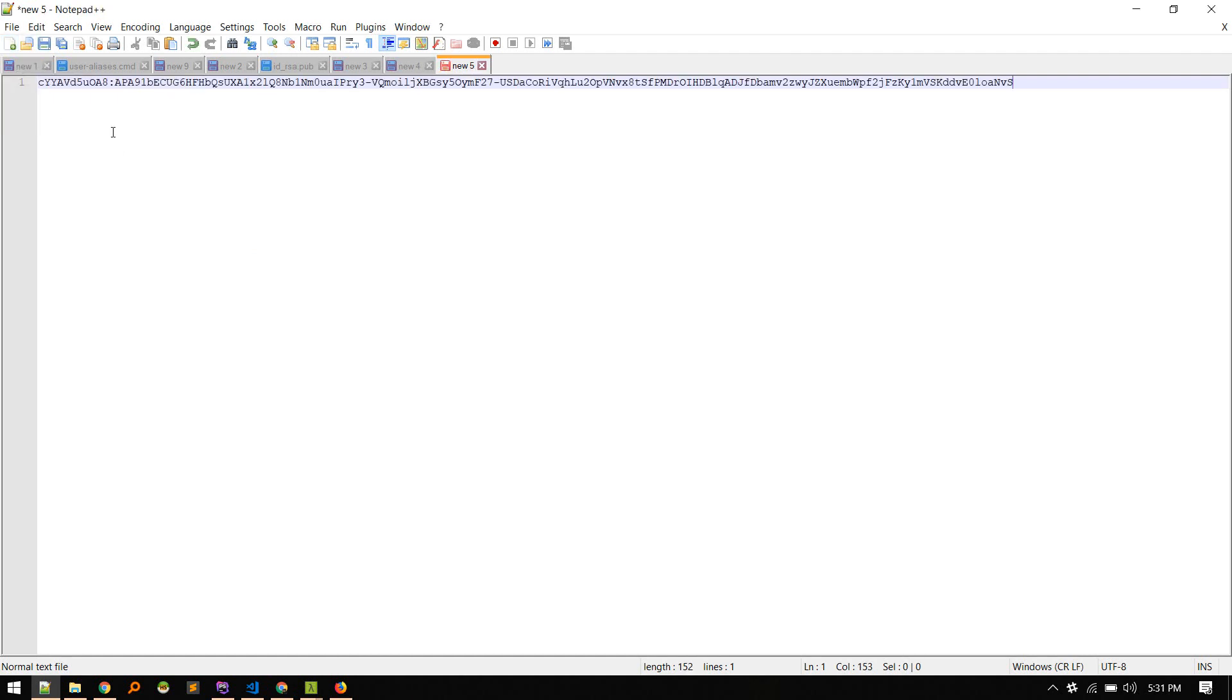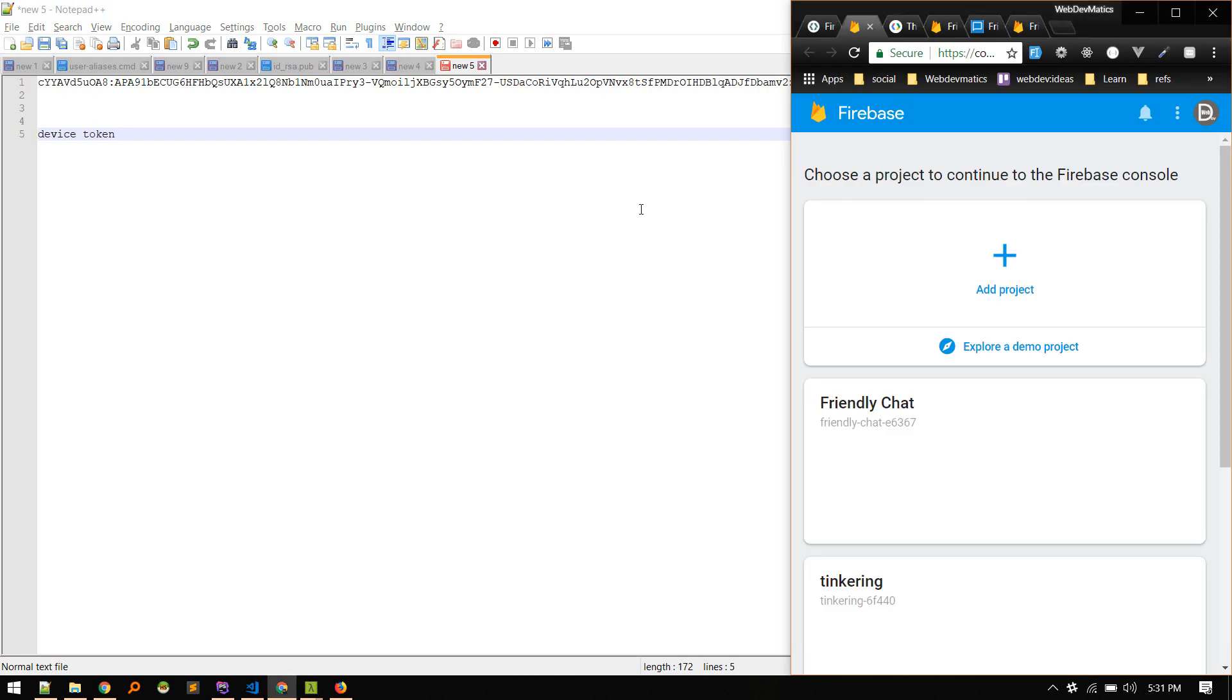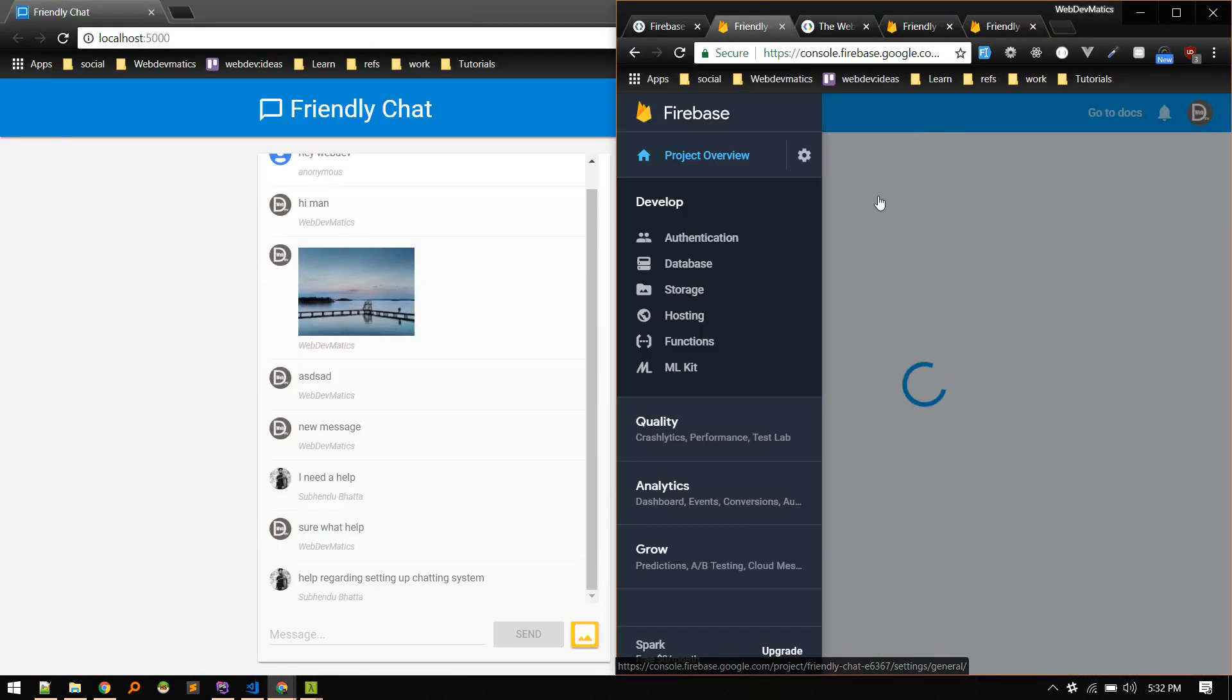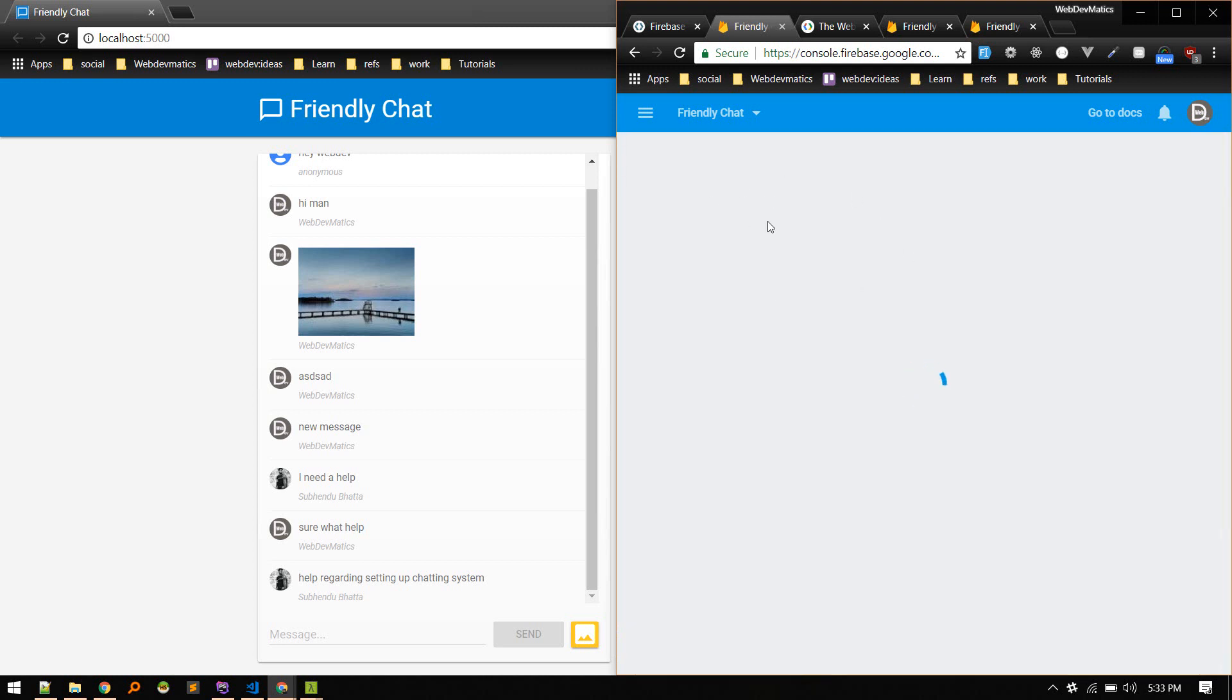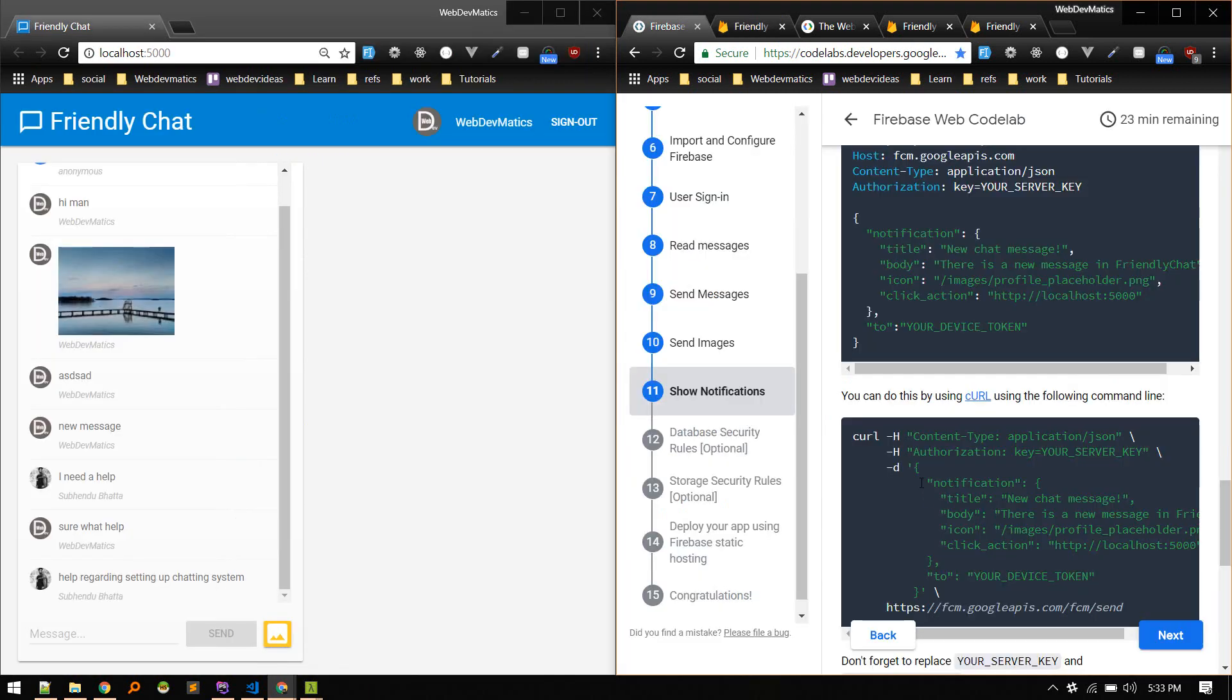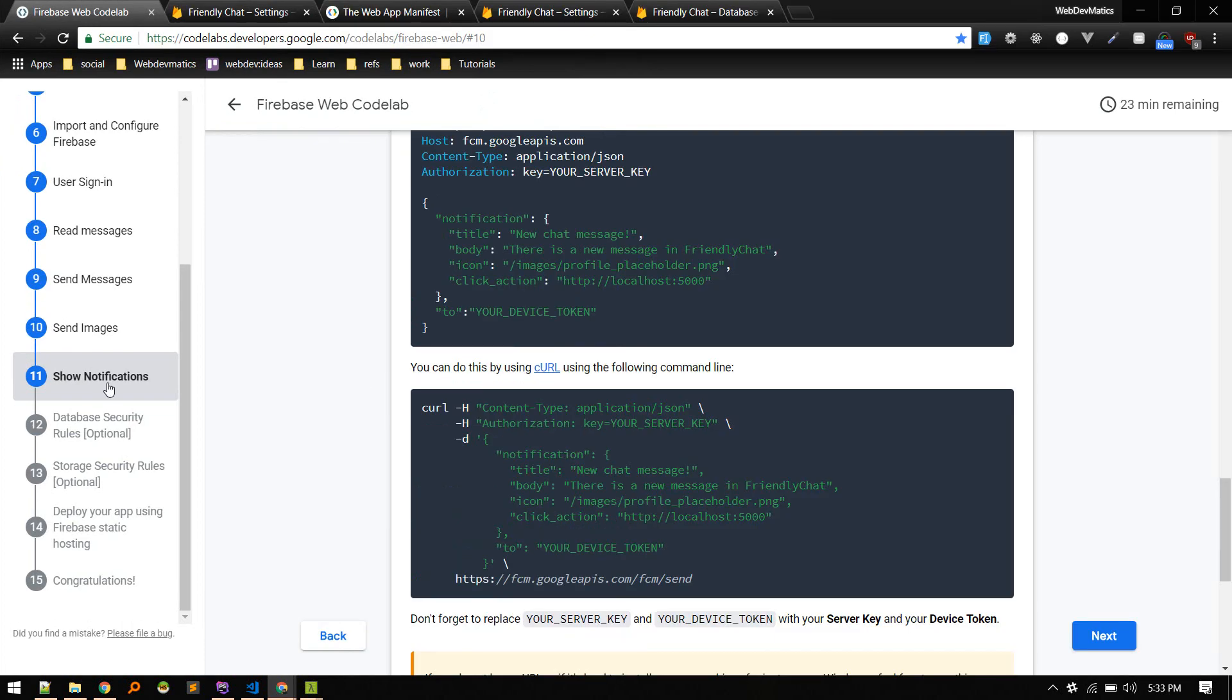If we go to project settings and under the Cloud Messaging tab, yeah, this is our server key. So to send a notification, this should be in the background. Like for now we are active in this window. All right, so to receive our notification, we need to send a POST request to this URL.